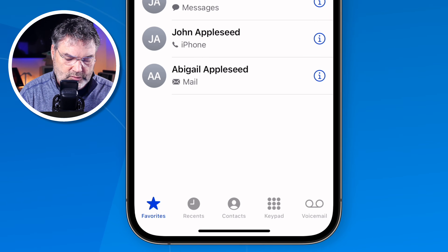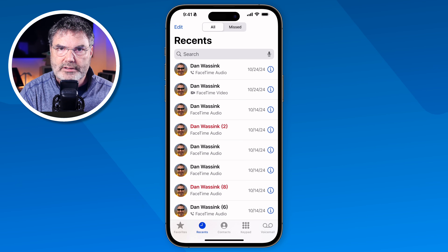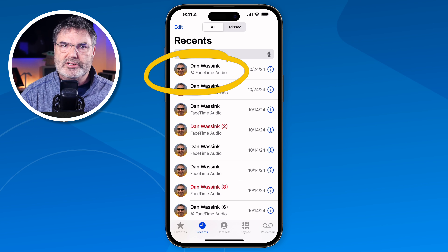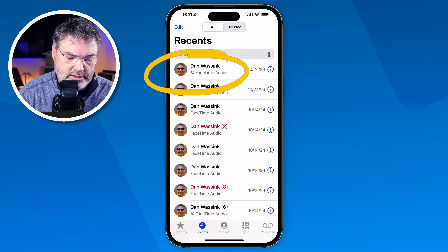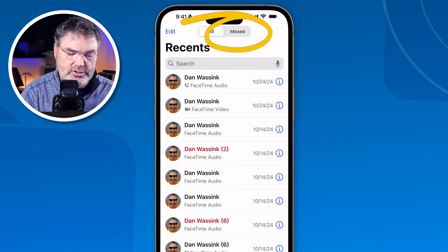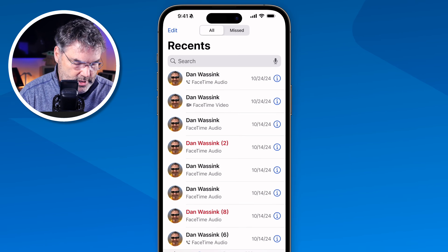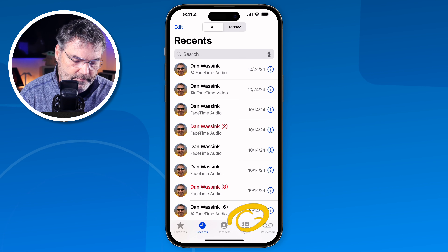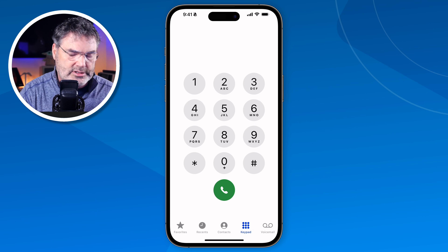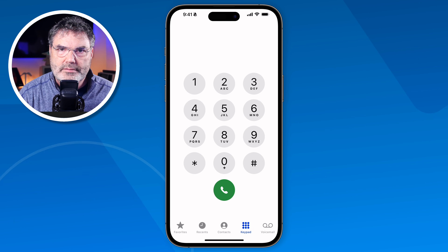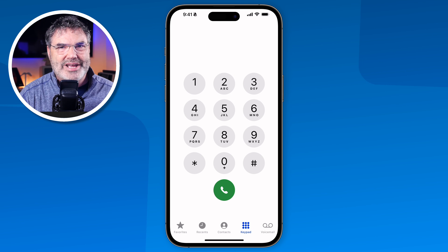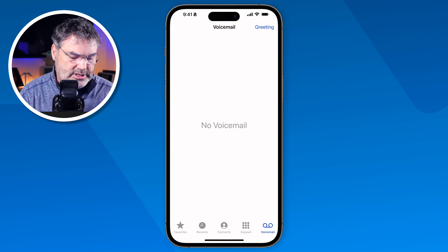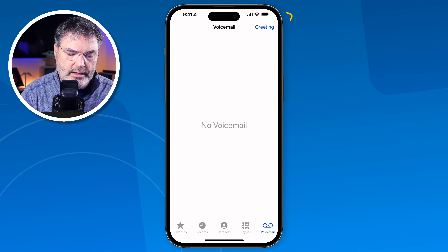Next is Recents, where I can see all recent phone calls. Red means I missed the call; otherwise I was able to have a conversation. You can also filter to see just Missed calls. Then we have Contacts, which we've already covered. There's also the Keypad, which lets me tap in a phone number to call. And finally Voicemail, where I can see all my voicemails and change my greeting.